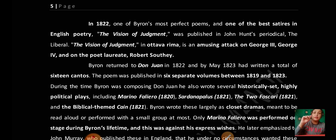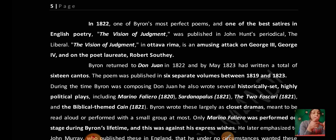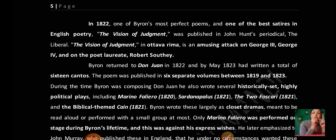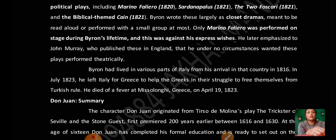During the period Byron was composing Don Juan, he also wrote several historical and highly political plays, including Marino Faliero (1820), Sardanapalus (1821), The Two Foscari (1821), and the biblically themed Cain — a play in three acts (1821).